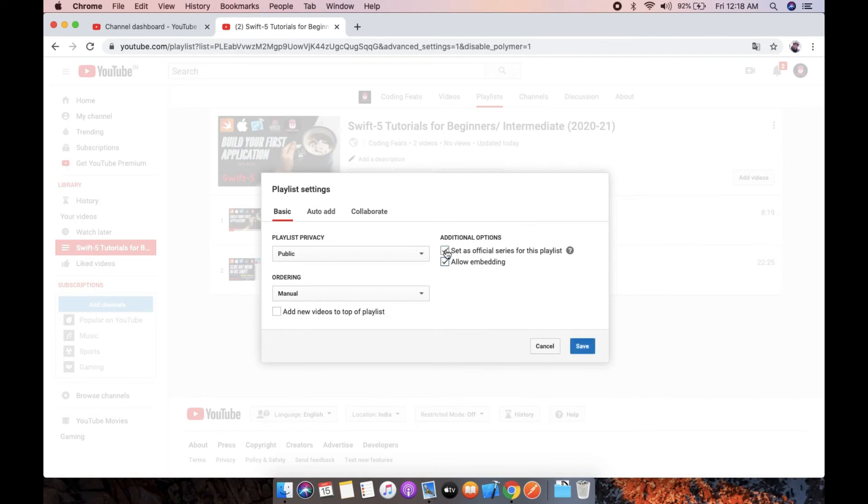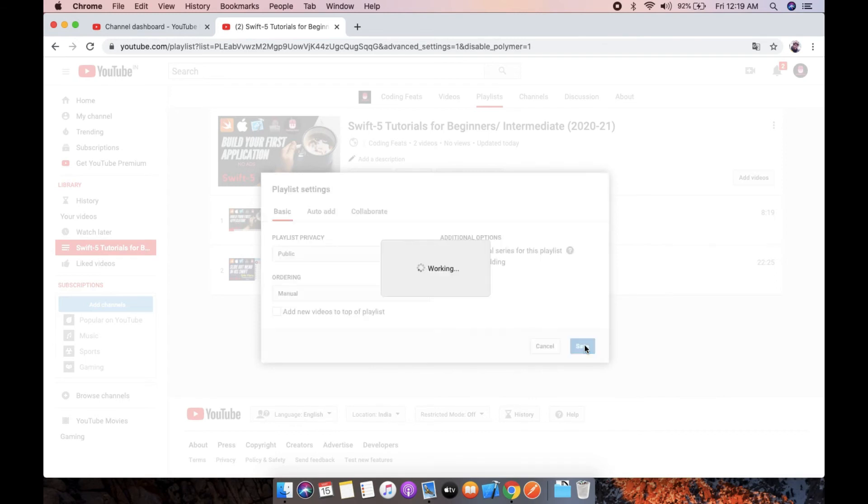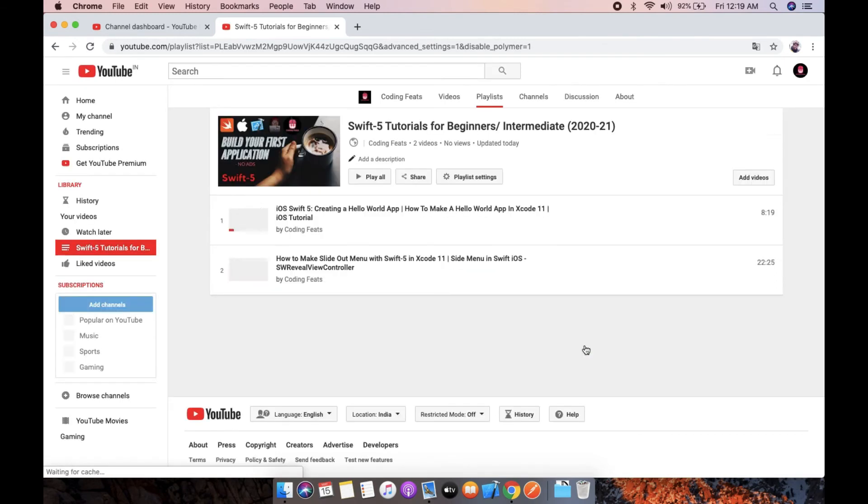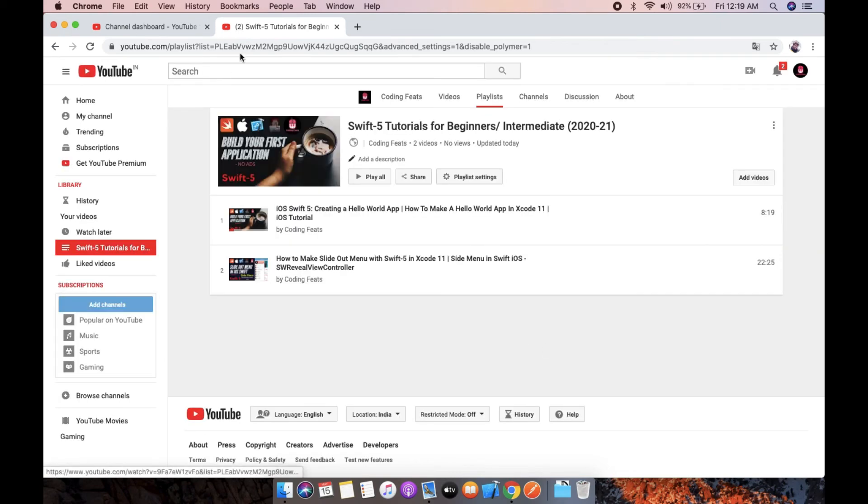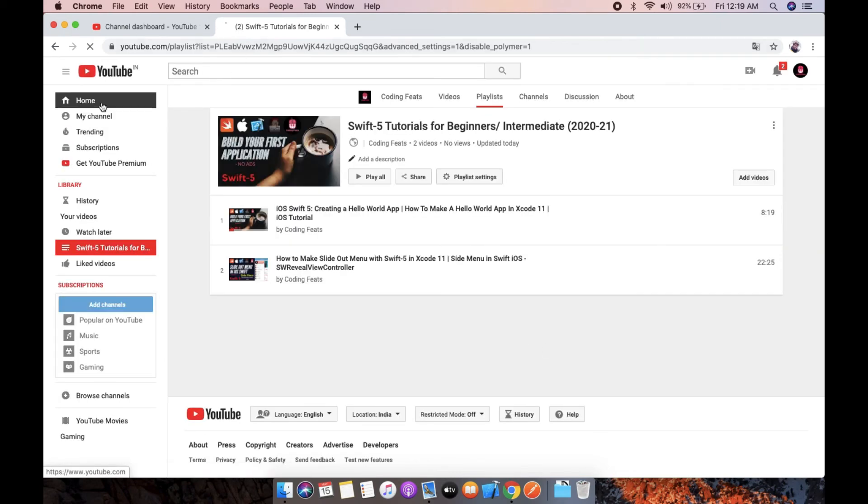Set as official series for this playlist. Now we can check.